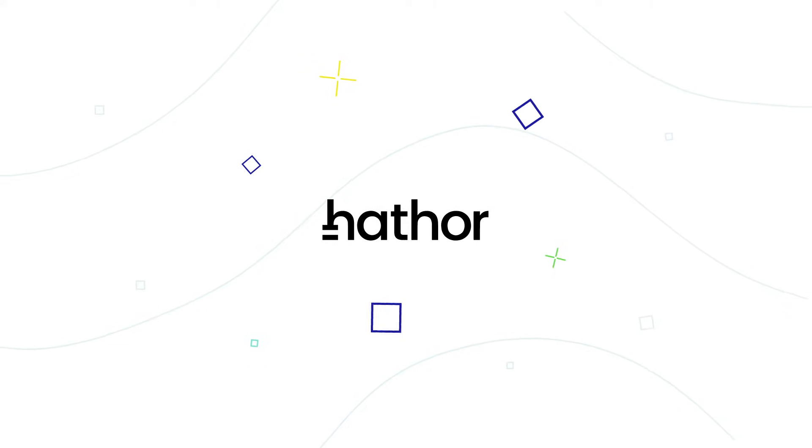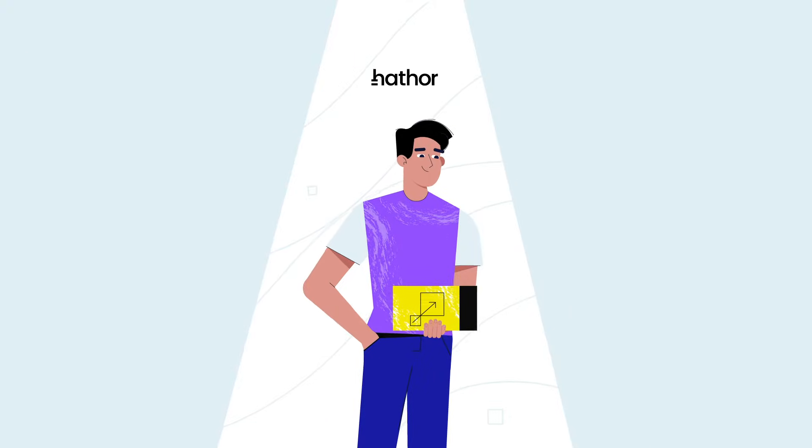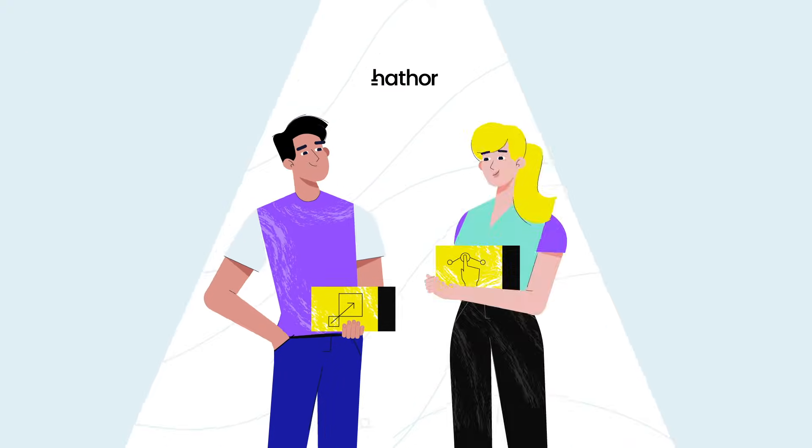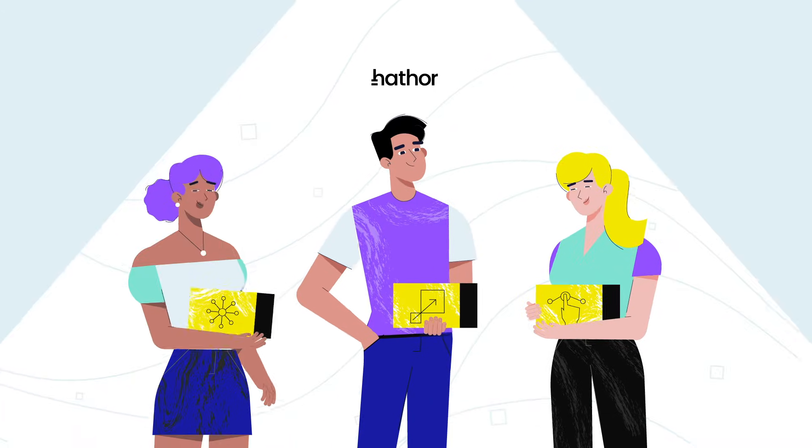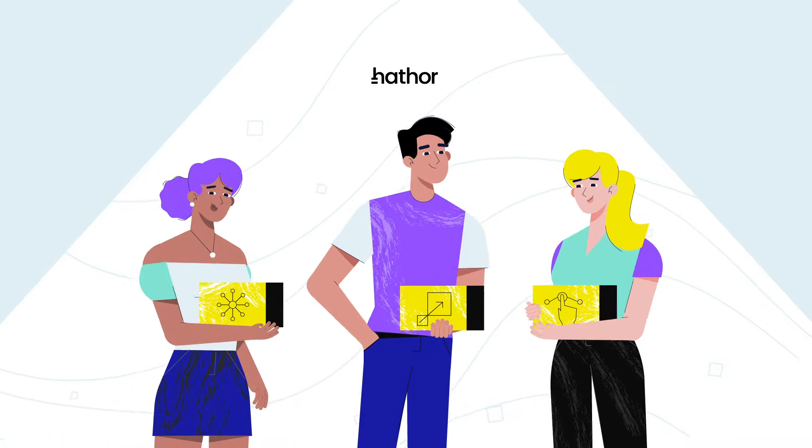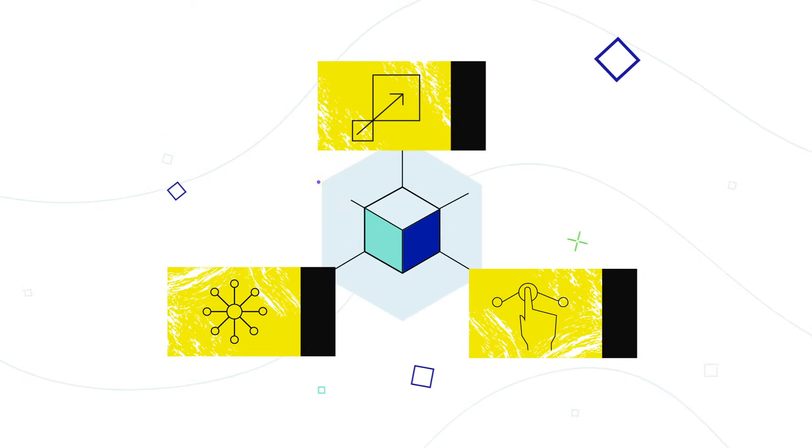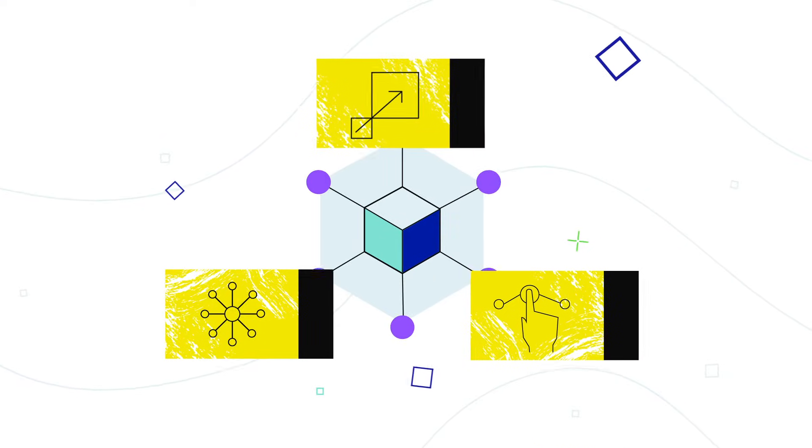Introducing Hathor Network. Hathor Network is a novel architecture built around scalability, usability, and decentralization with one mission: making blockchain easy.